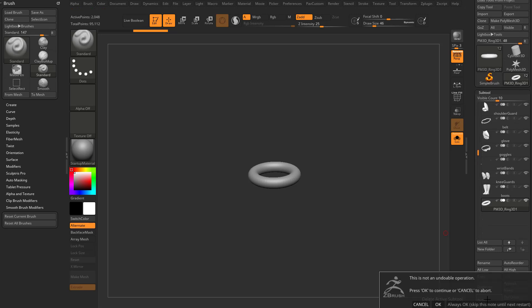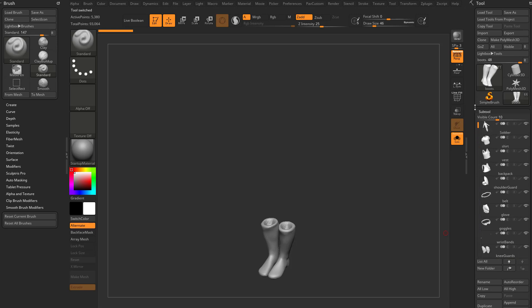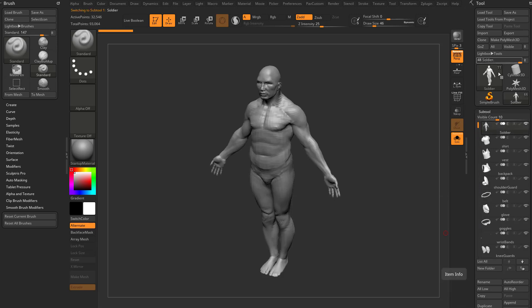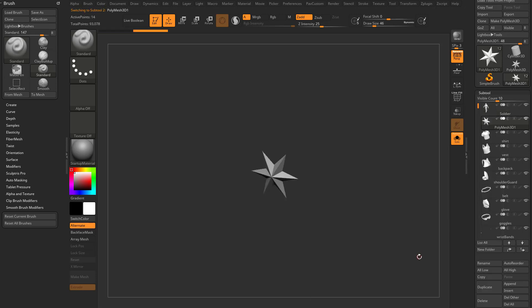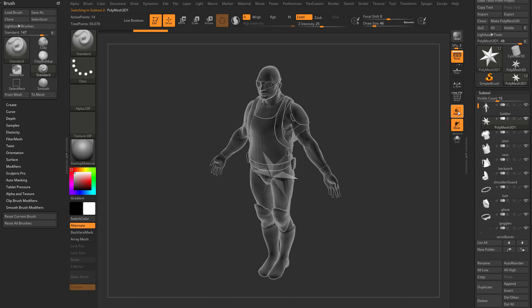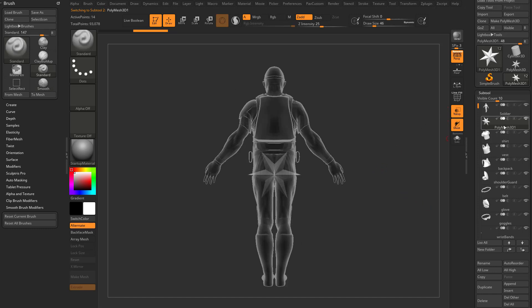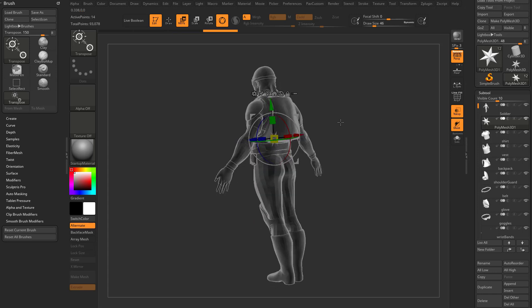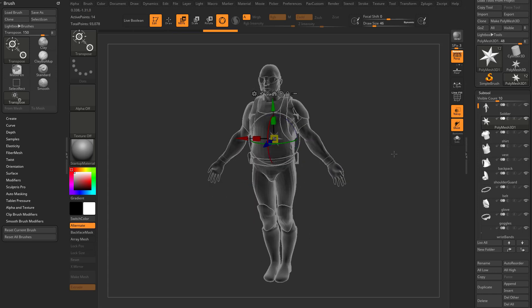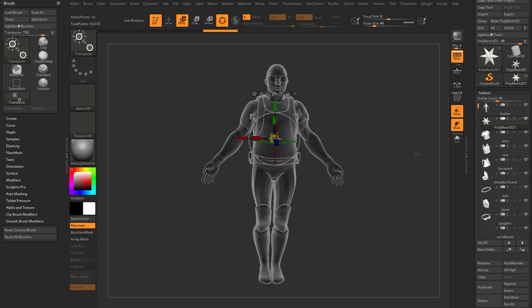Let's delete that subtool, go all the way back to the top, and instead of Append let's do Insert. Append throws it all the way to the bottom of the subtool stack. I'll insert a PolyMesh 3D, go out of subtool mode, and turn on transparency. You can see I have this PolyMesh 3D star in the middle of my scene. I'll hit W for gizmo mode, grab the big yellow square to uniformly scale it down, then grab the green arrow and move it up — just to keep it small and out of the way.